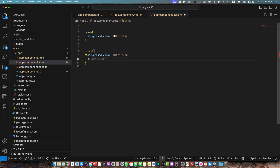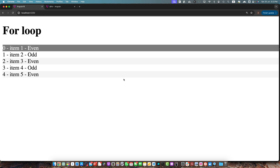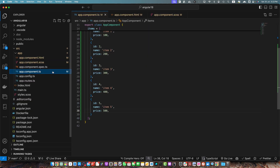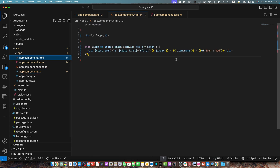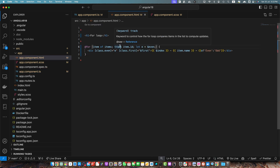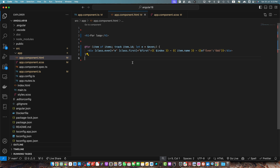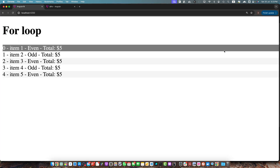Let me quickly explain what we have done. In component.html we used the track expression, which is required for performance optimization. We also used contextual variables like index, first, last, even, and odd. You can also use the count variable — for example, to display the total number of rows on every row.